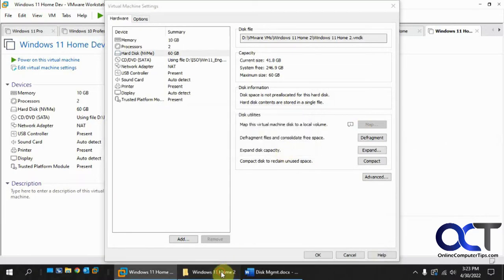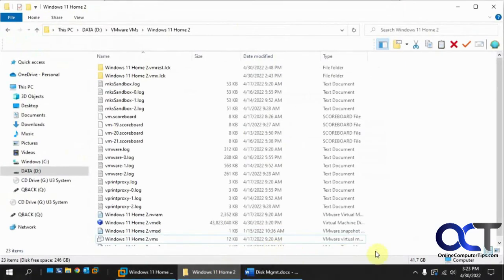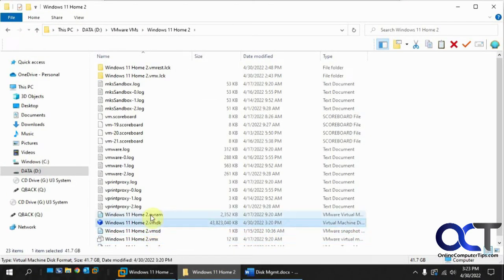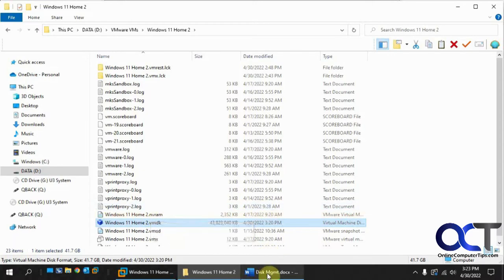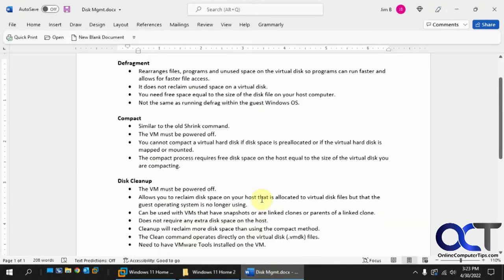And if we go back to here, we're still at, let me refresh, so 41.75 gigabytes.